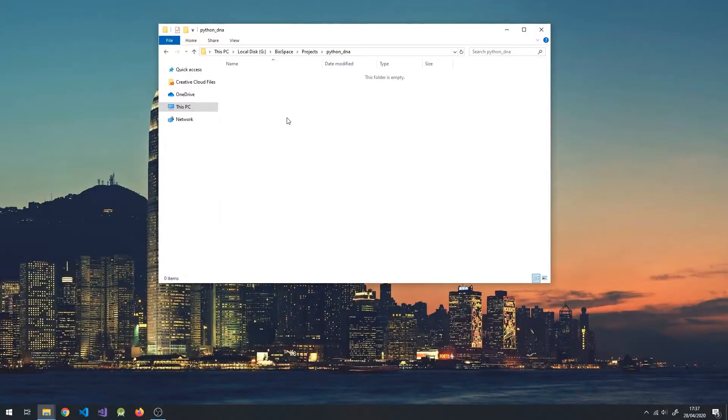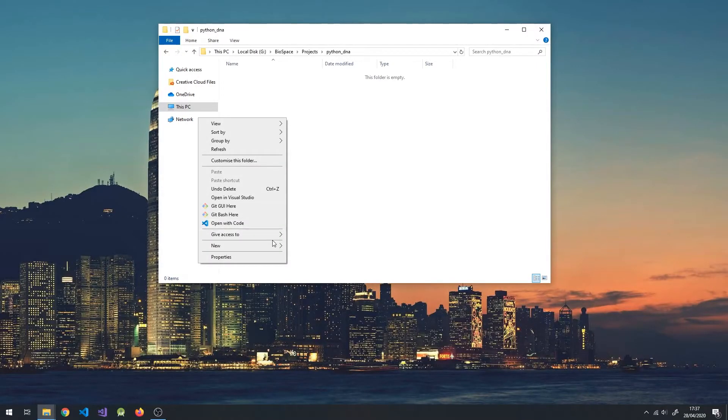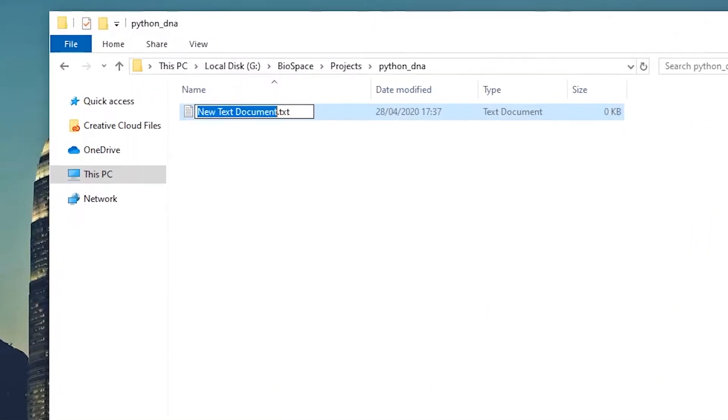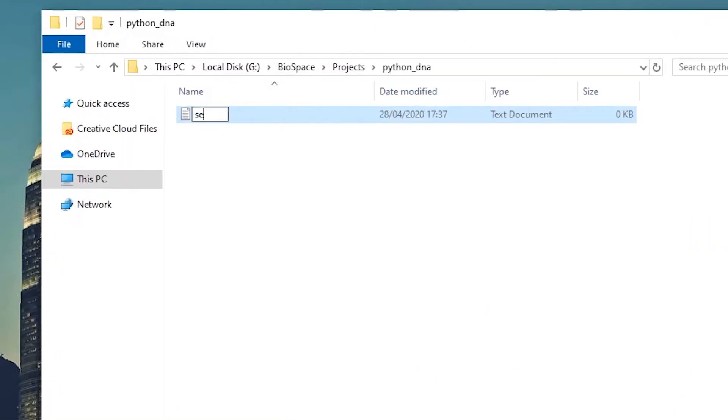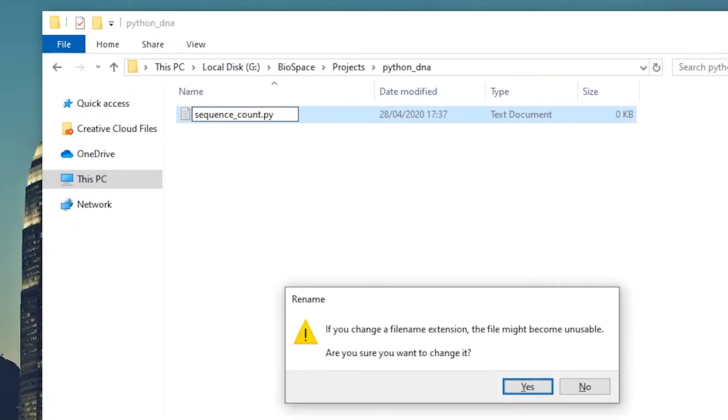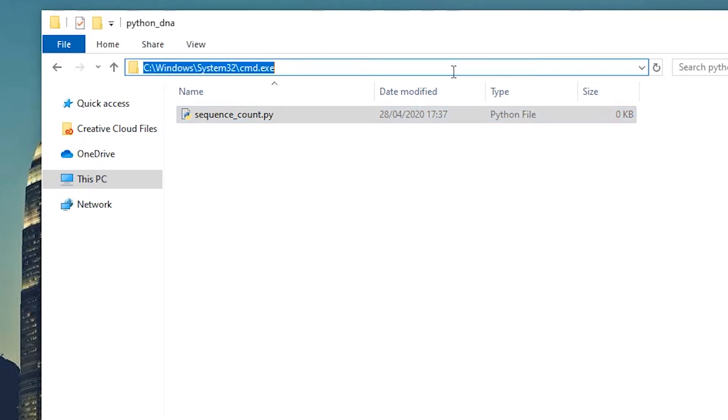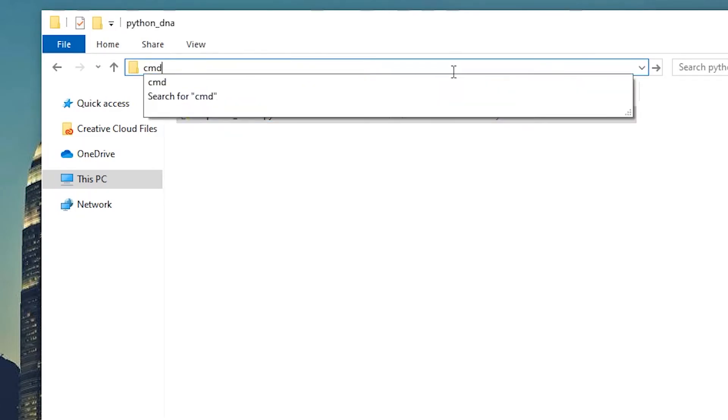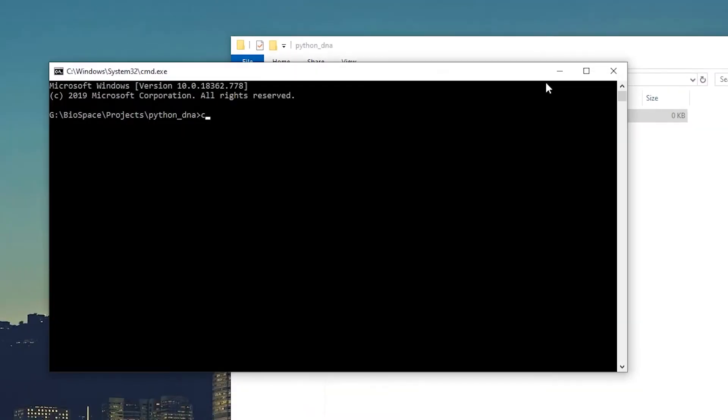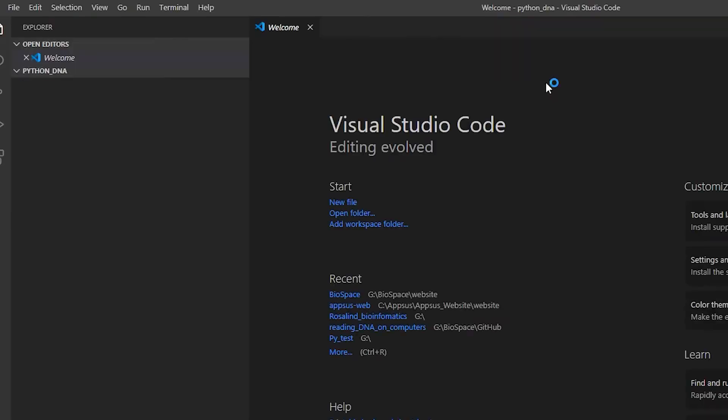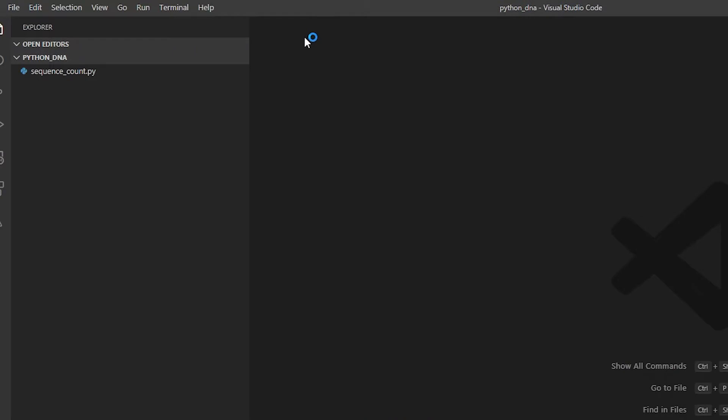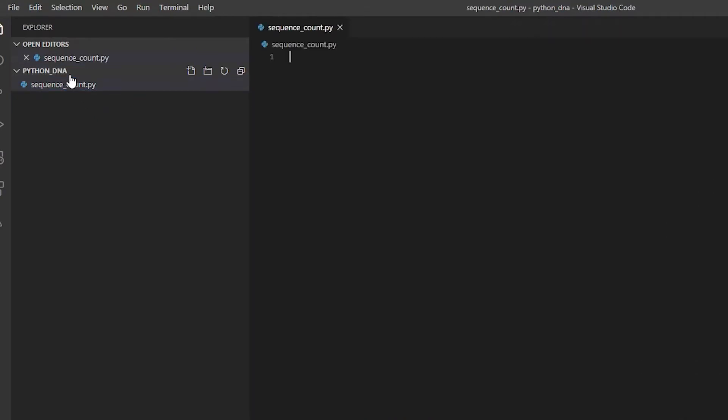Now let's create a new file and call it sequence_count.py. This is just the file extension for Python files. We can then open it in VS Code by opening terminal. Quick tip: you can type cmd in the file explorer to open terminal. Then type in code followed by a period to open the current directory in VS Code, where we can see our files.